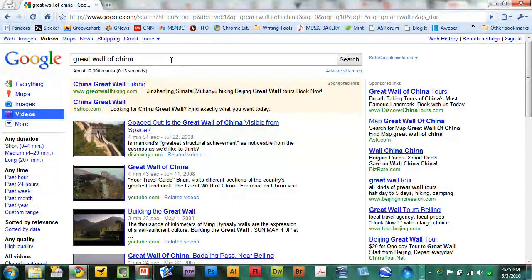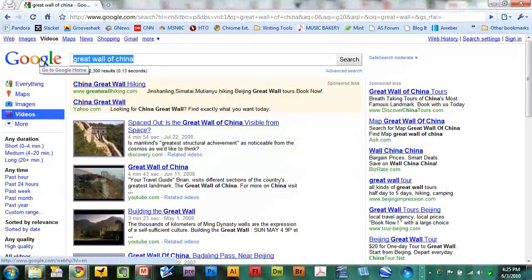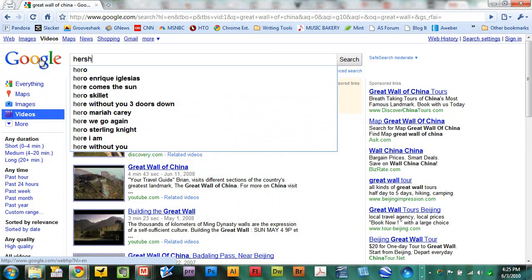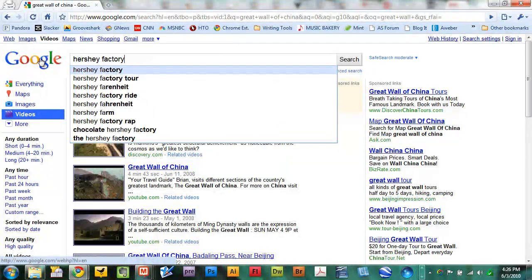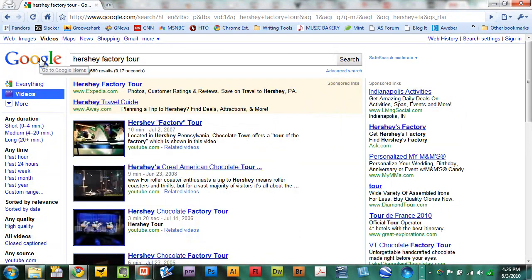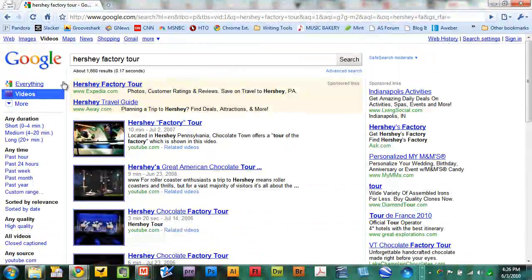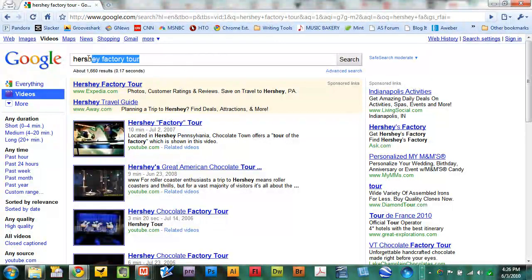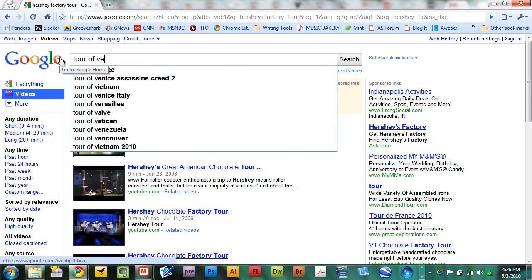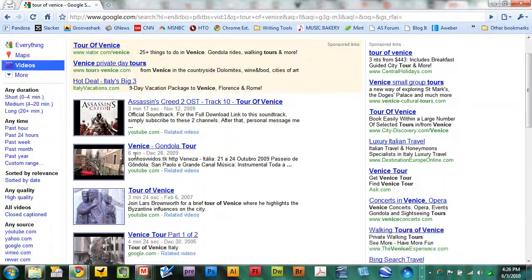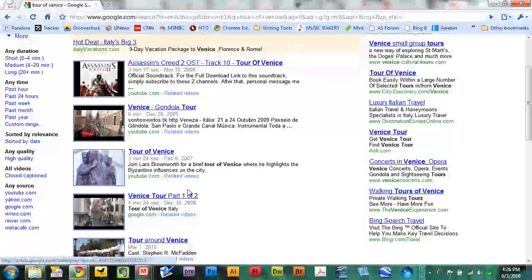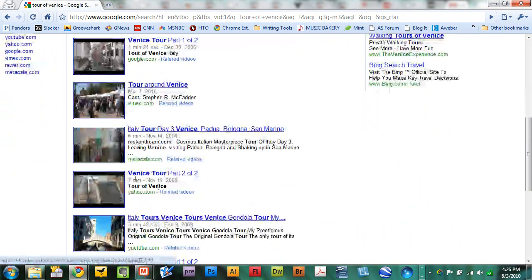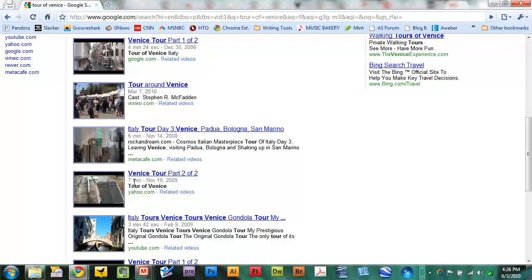Some other interesting searches to try would be things like tours. Let's say you're interested in the Hershey factory and you want to see what people have captured as far as a Hershey factory tour. Just do a search for Hershey factory tour. There are 1,600 results. Or a tour of Venice. Would you like to see a tour of Venice? Type in tour of Venice. And there's a gondola tour right there. Tour of Venice part 1 of 2, tour around Venice, tour of Venice part 2 of 2. 7 minutes. You get the idea.